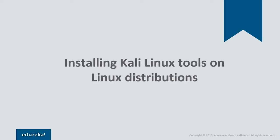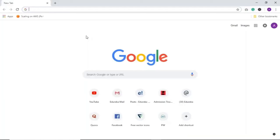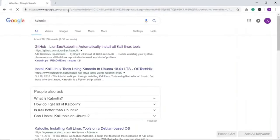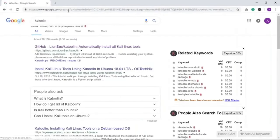One thing to remember is that Kali Linux is not for daily use — it's only for ethical hacking or web application penetration testing. For that, we'll be using a tool called Katoolin, spelled K-A-T-O-L-I-N. It's a script that helps you install Kali Linux tools on your Linux distribution of choice. It's usually a GitHub script, so click on the first result you find.